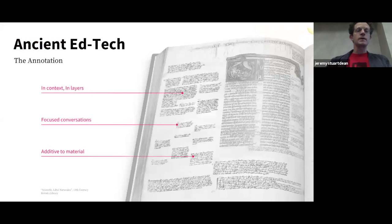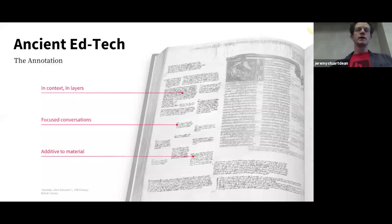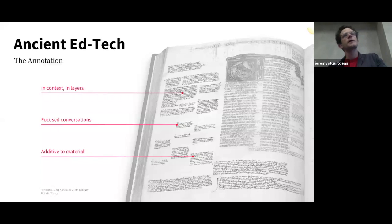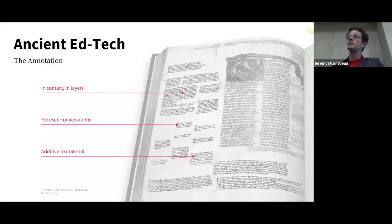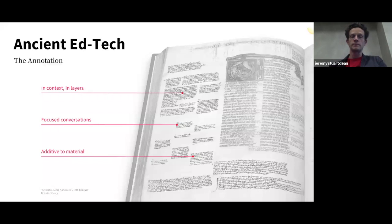We're here to talk about annotation, which is really nothing new. It's an age-old technology that's been employed by scholars and students since at least the invention of the book. I'm a former English professor by training, and I would always hand out Billy Collins's 'Marginalia' on the first day of every term to try to inspire my students to write physically in their books, to aid their comprehension and to start developing the kind of critical thinking that was one of the major outcomes for my course.